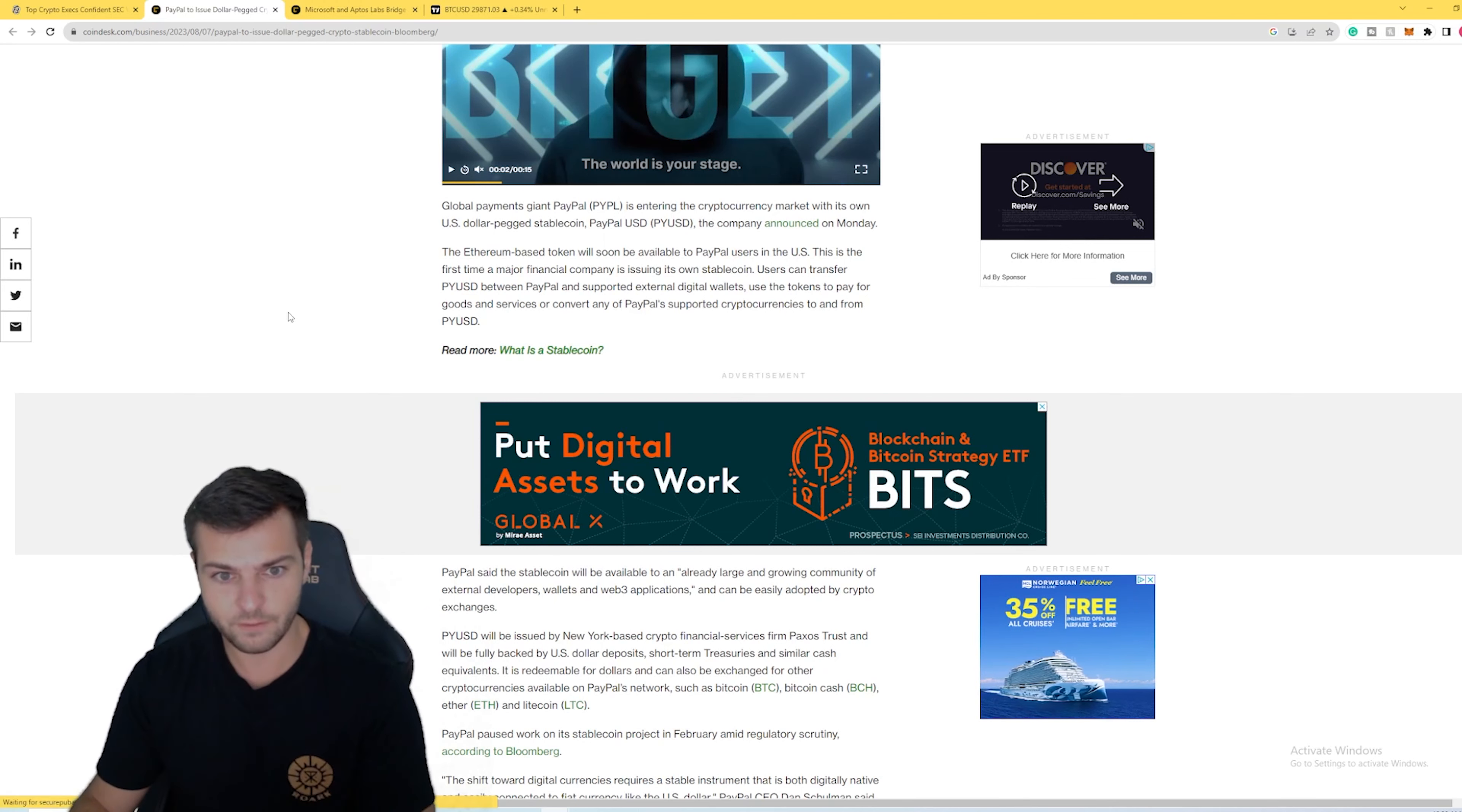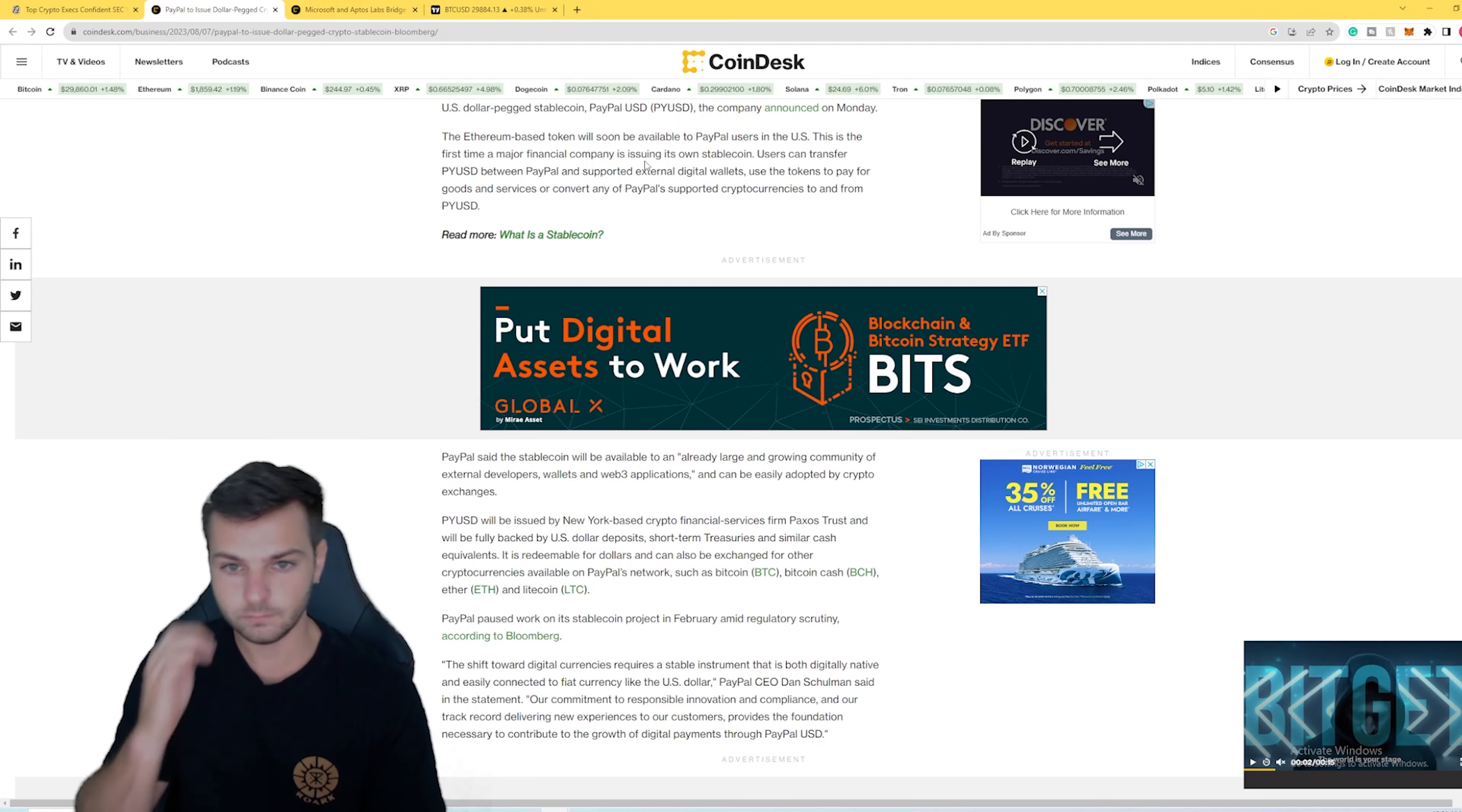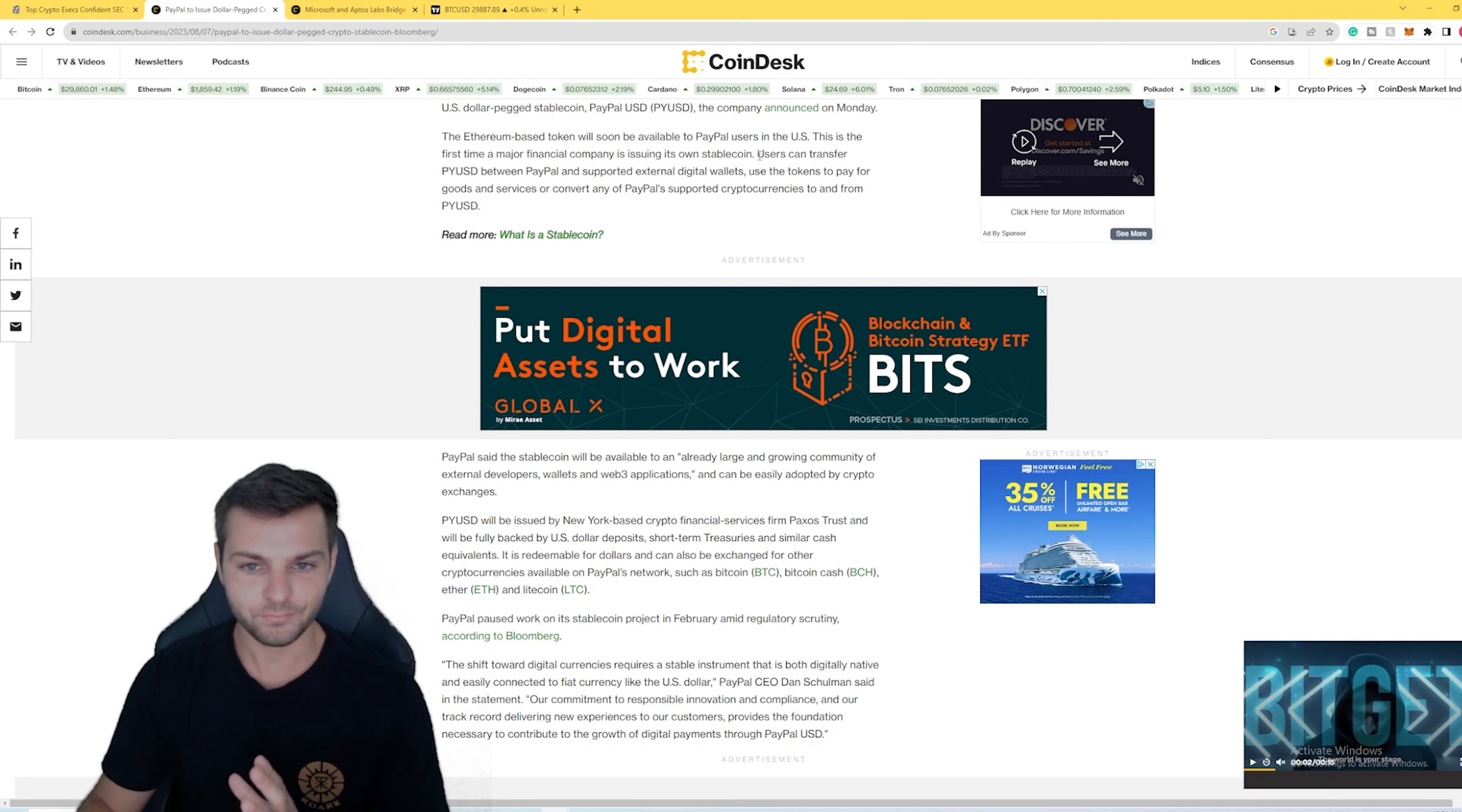With PayPal kind of opening the floodgates here, the big questions that people had is how is PayPal going to facilitate crypto? How are we going to be able to use this new PYUSD crypto, which stands for PayPal USD? From reading through this article, it says that this is going to be the first major financial company to issue its own stablecoin. Previous to this there was a lot of questions about regulations. They announced this project a while ago but they kind of halted work on it because of regulatory issues. They didn't want to get mixed up in all of it.